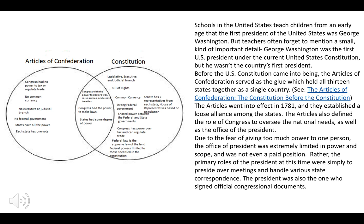They defined the role of Congress to oversee national needs, as well as the office of the president. They did have fears about giving too much power to one person, so the power was very limited — it was not even a paid position. The primary role of the president at this time was to simply preside over meetings, handle various state correspondence, and sign official congressional documents.